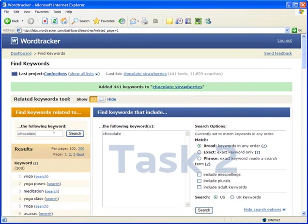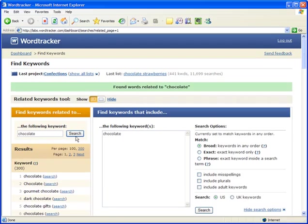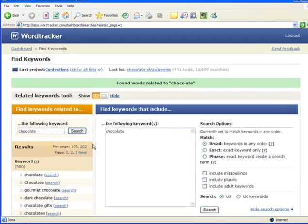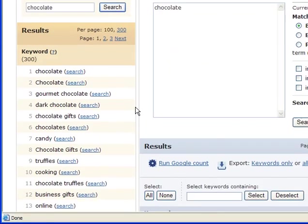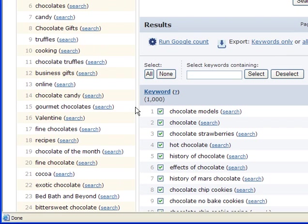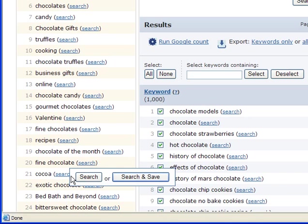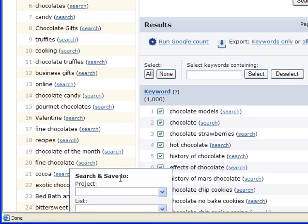Now, take your seed keyword and enter it into the Related Keywords tool. Here you can search wide for related keywords that don't necessarily contain your seed keyword. Again, pick as many related keywords as are relevant from the 300 that the tool will provide. And again, quickly Search and Save them as lists to a project.